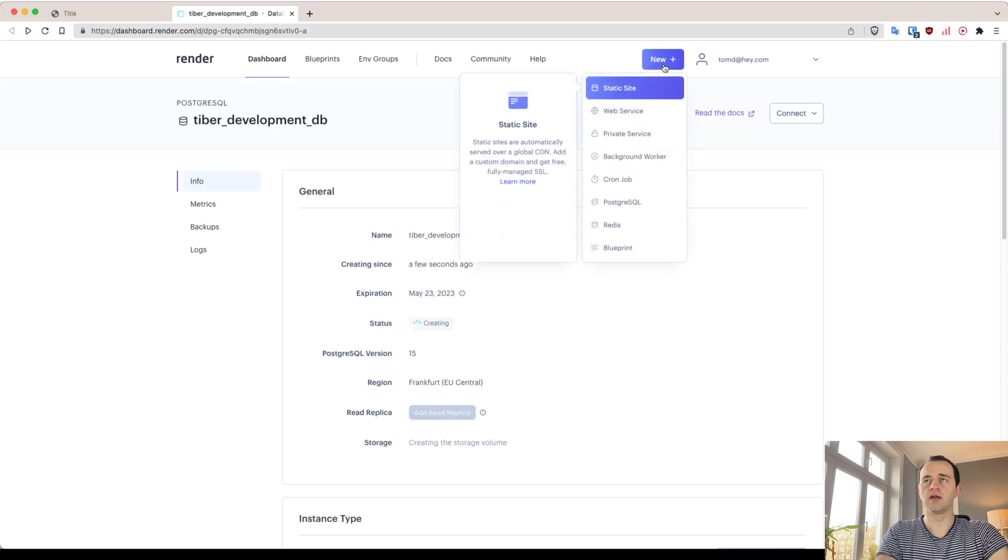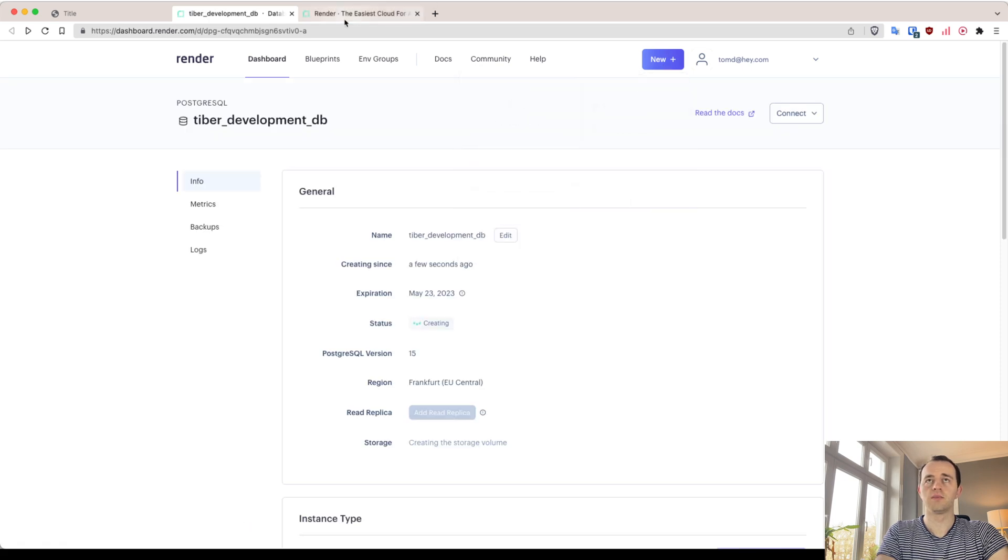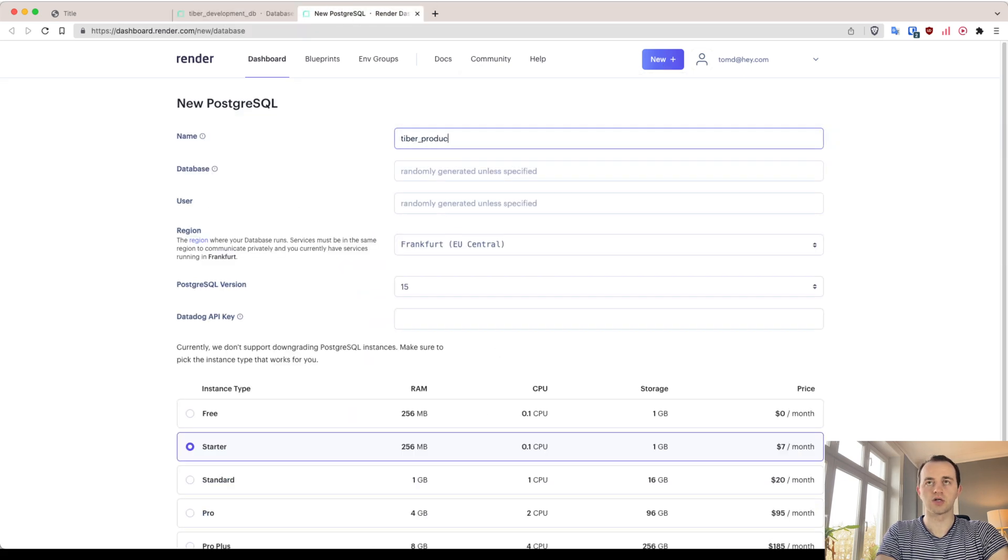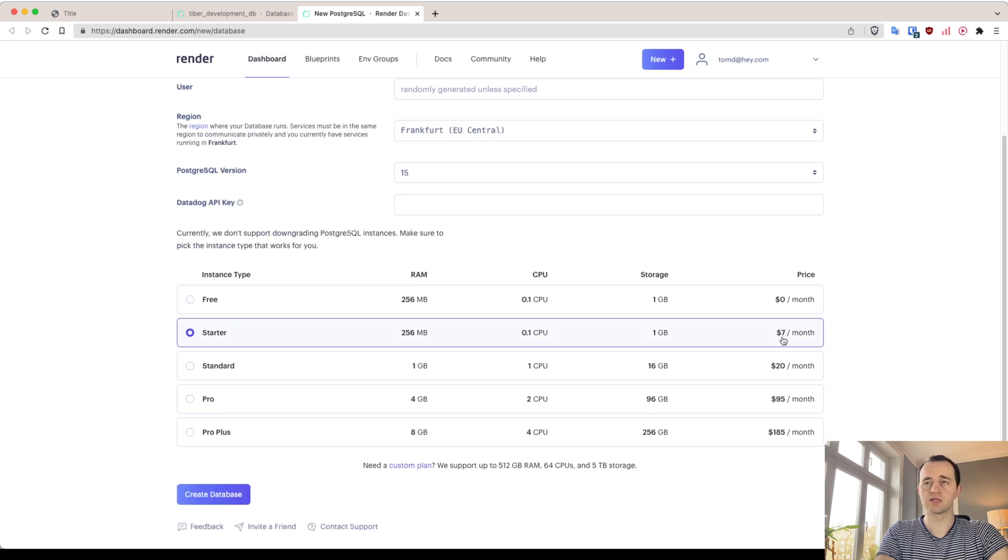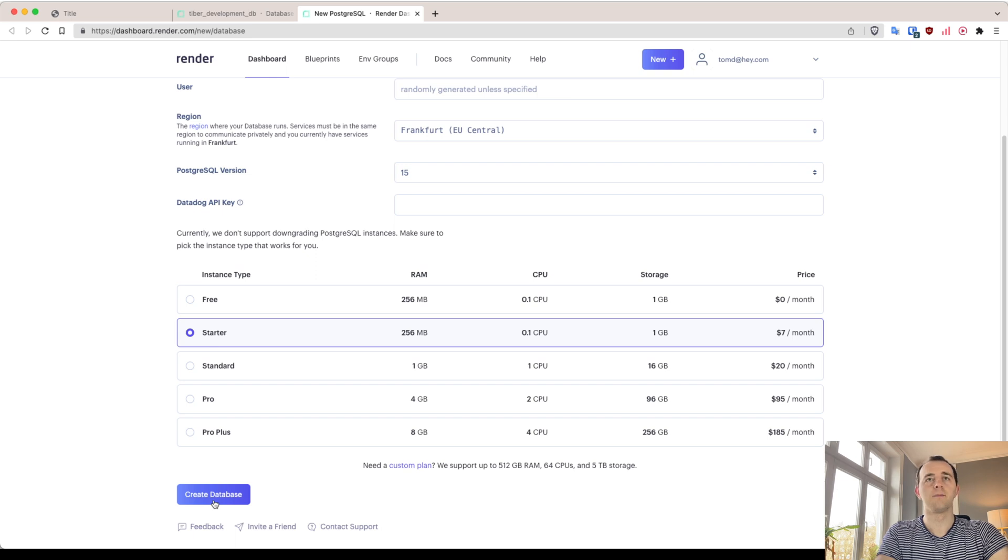Now I'll create another one, production DB. And this time, I'm going to get this one, seven a month, which is extremely cheap, and create a database.